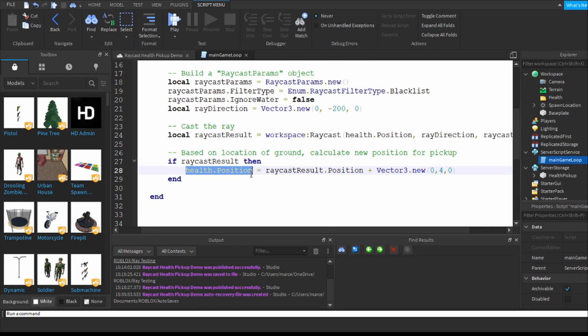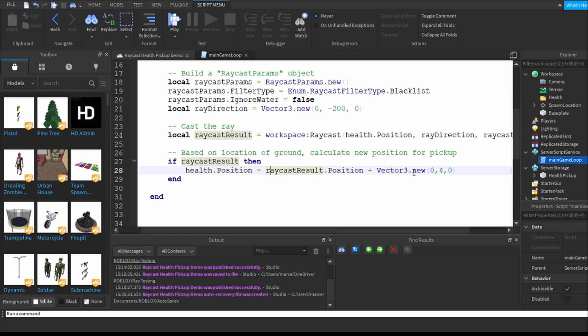So my new health position because these are health pickups is the result - the raycast results position - plus four studs above whatever that position result happens to be. So what I do is I send a beam down, I find out where that is.